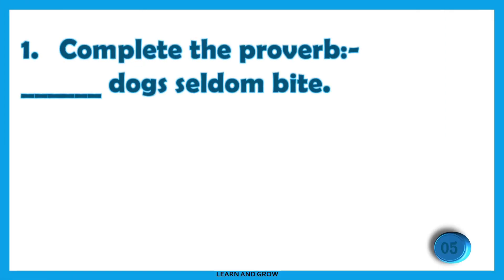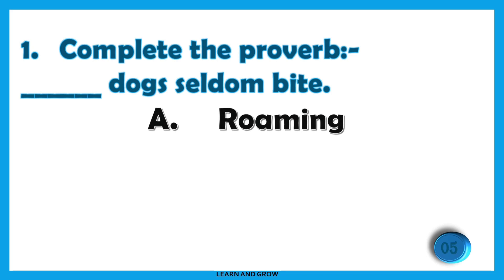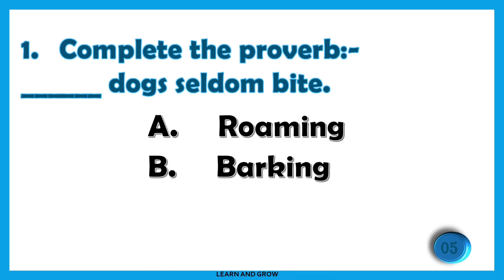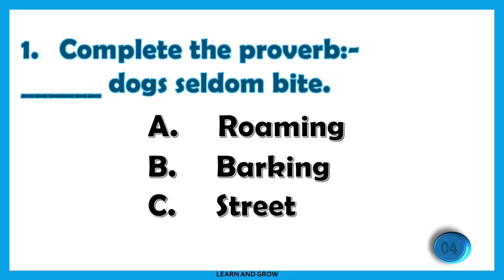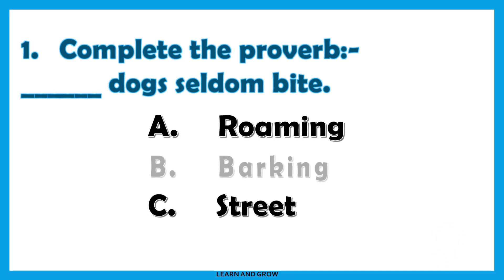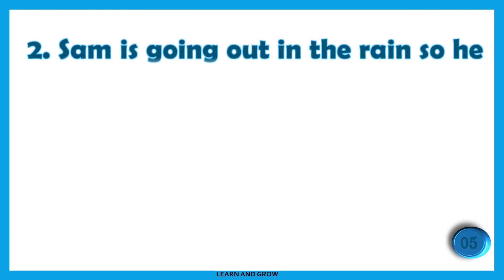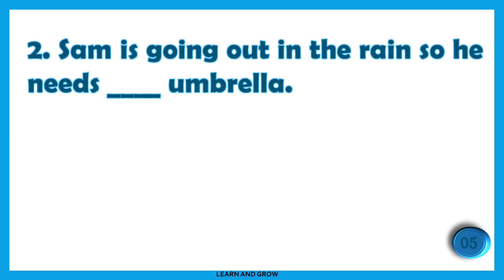Complete the proverb: [blank] dog seldom bite. The right answer is option B: barking. Barking dogs seldom bite.